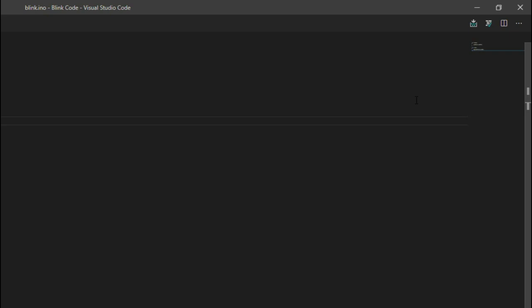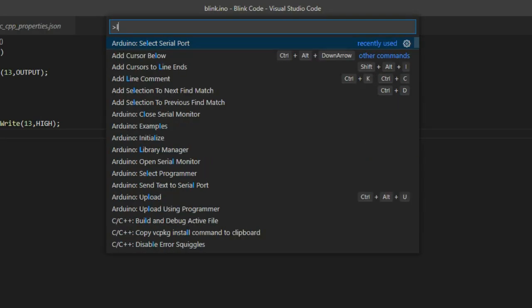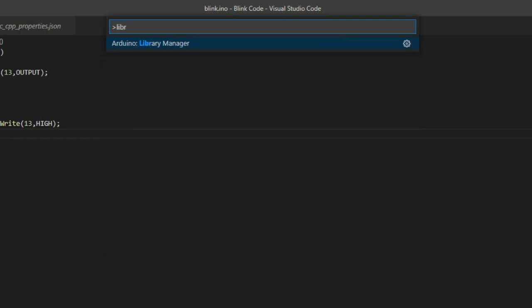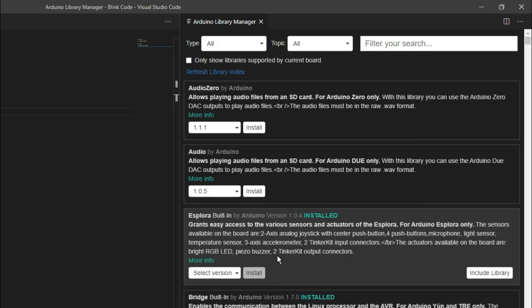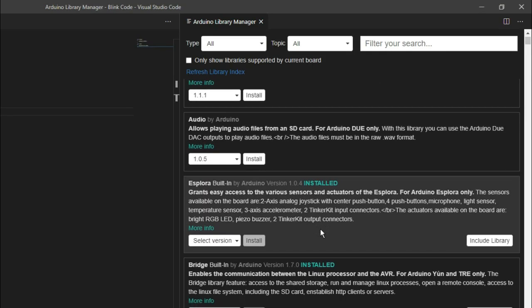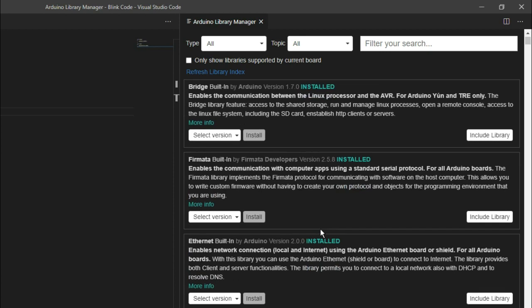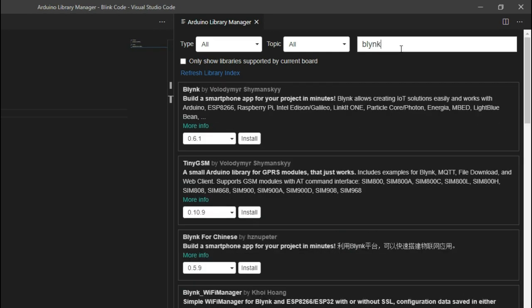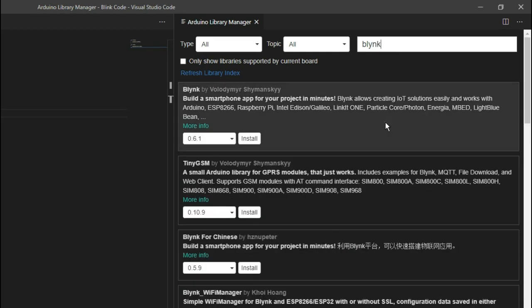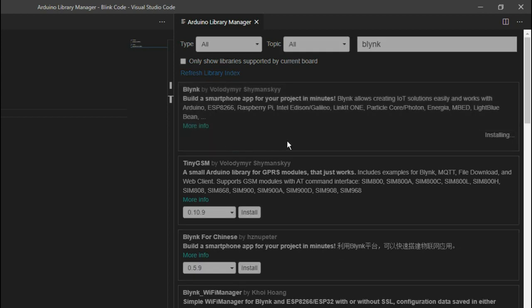Press Ctrl+Shift+P again, and this time search for 'Arduino Library Manager'. Here you can install and manage libraries just as you do in the Arduino IDE. Let's try installing a simple library — search for any library you like. I am searching for blink. Here I get the blink library, and I click install to install it.